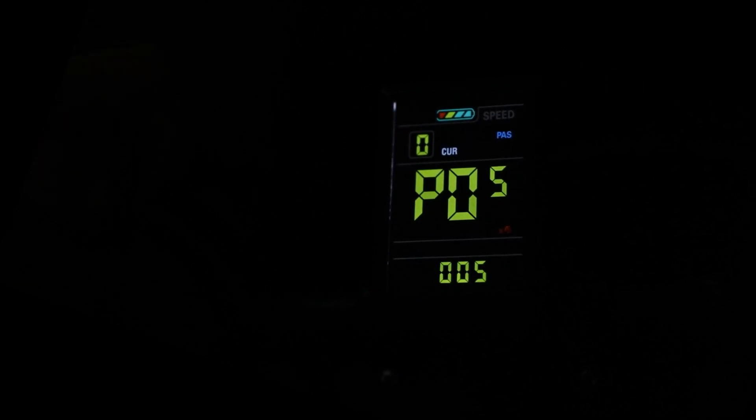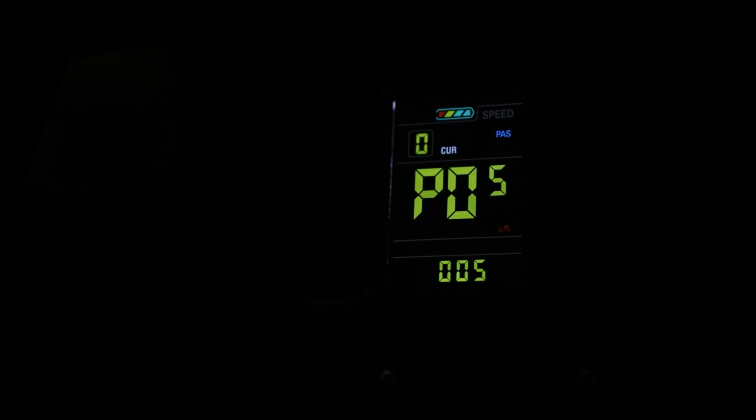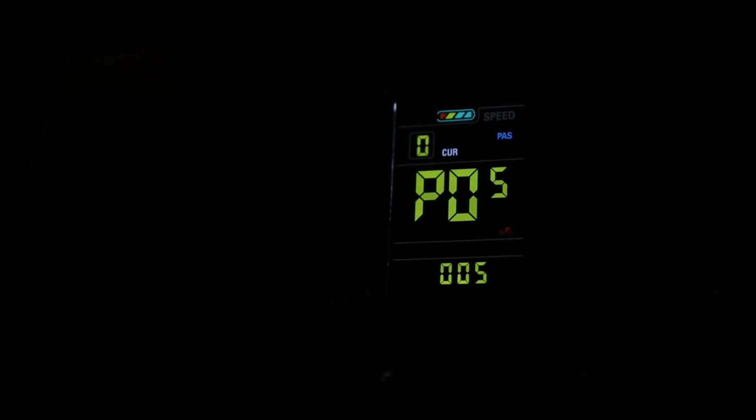P05 is another locked setting, this setting adjusts the number of pedal assist levels, its default setting is set to 5.